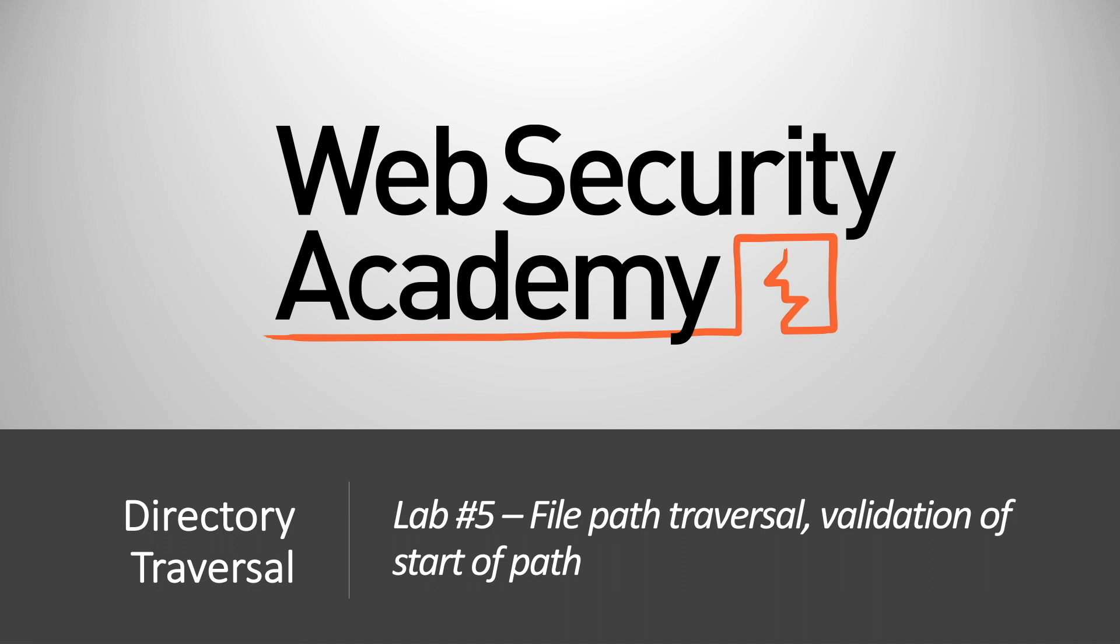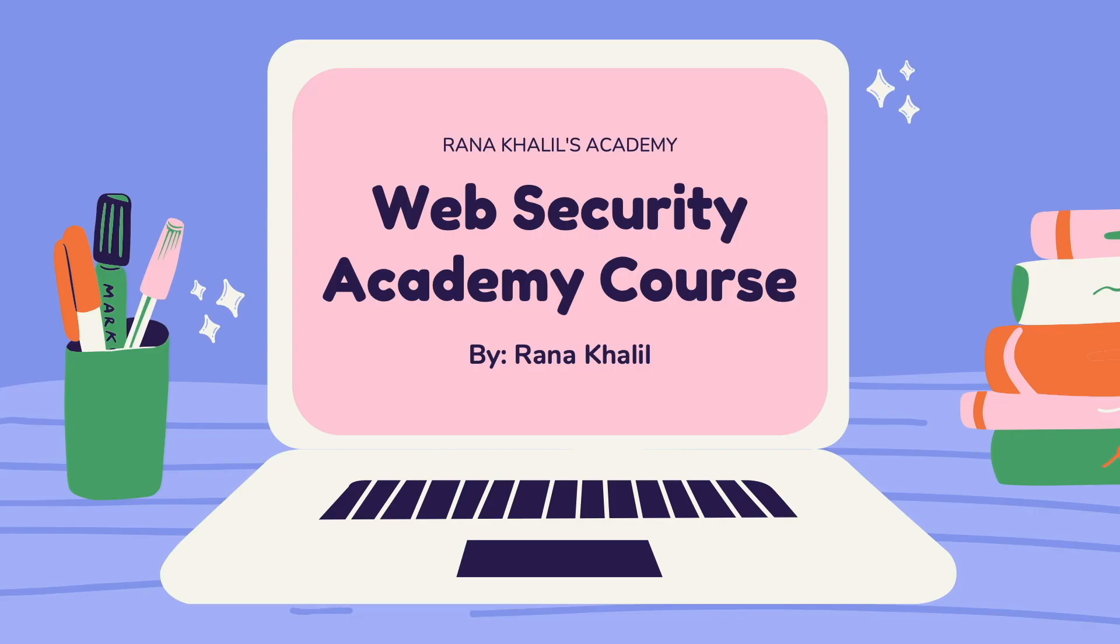Hi everyone, welcome back to another video in the Web Security Academy series. In today's video we'll be covering lab number five in the directory traversal module titled File Path Traversal Validation of Startup Path.